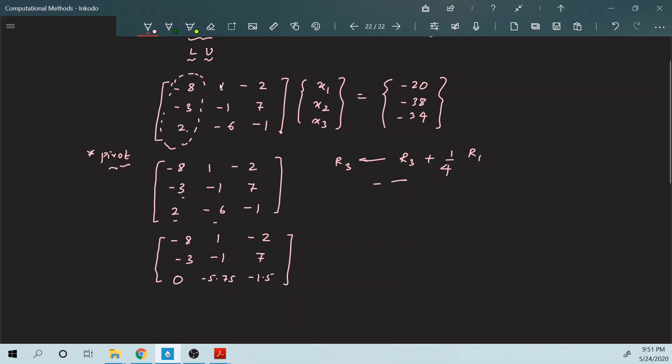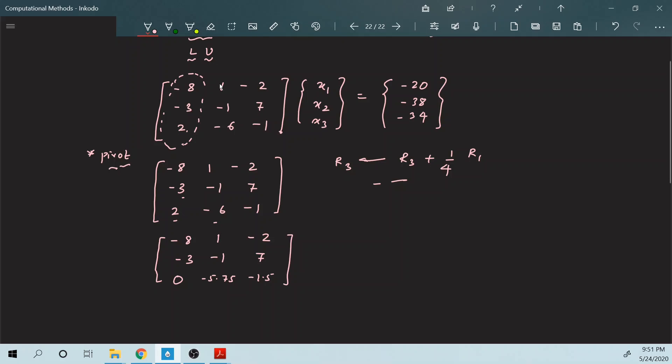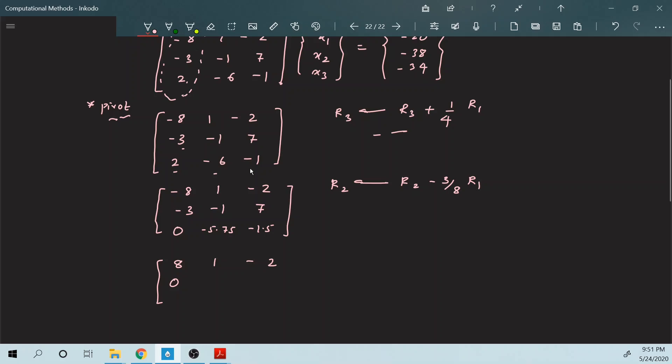You should always take care of this pivot step when performing LU decomposition with partial pivoting. Now let us move on to the next operation. The next operation is on R2, and if you perform this row operation on R2 you will find the values: 0, 0, 0, minus 1.375, minus 5.75, 7.75, minus 1.5.